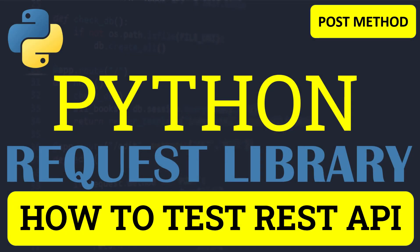Hello everyone and welcome to this Python tutorial. In this tutorial, we will learn to test the REST API with the POST method using the Python request library.